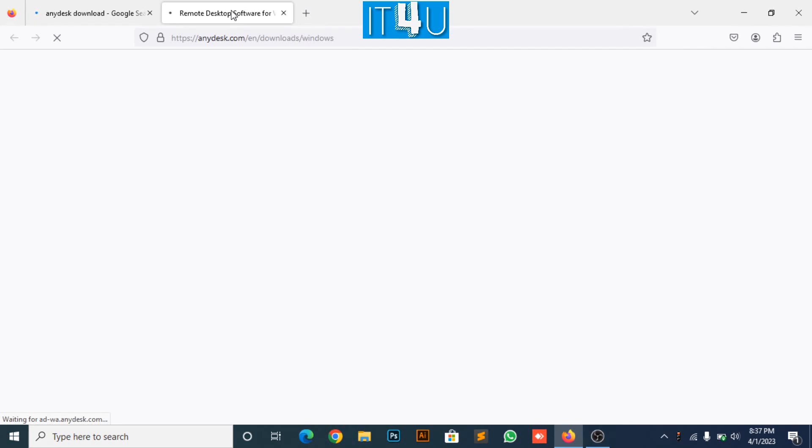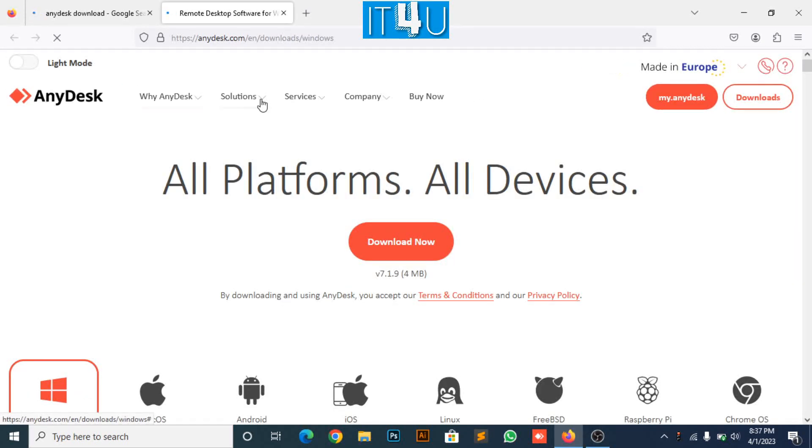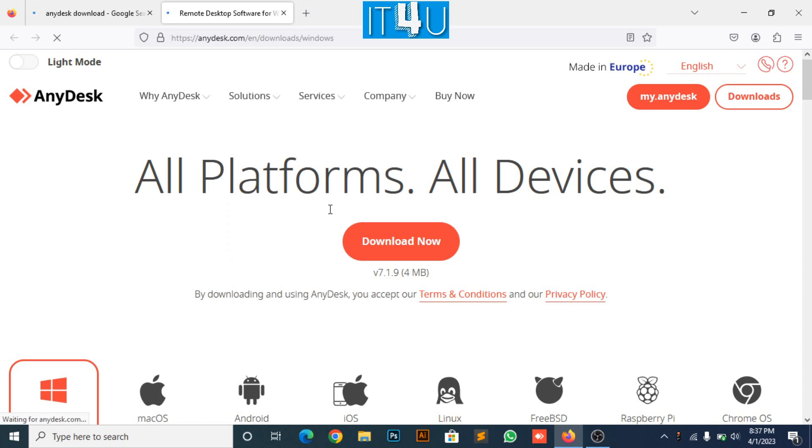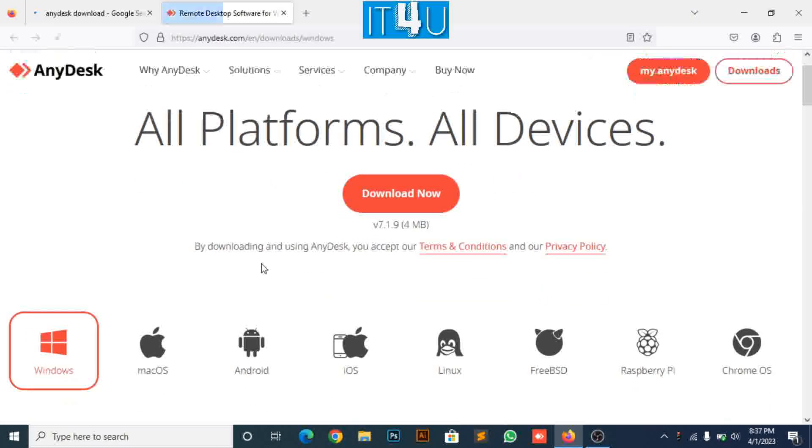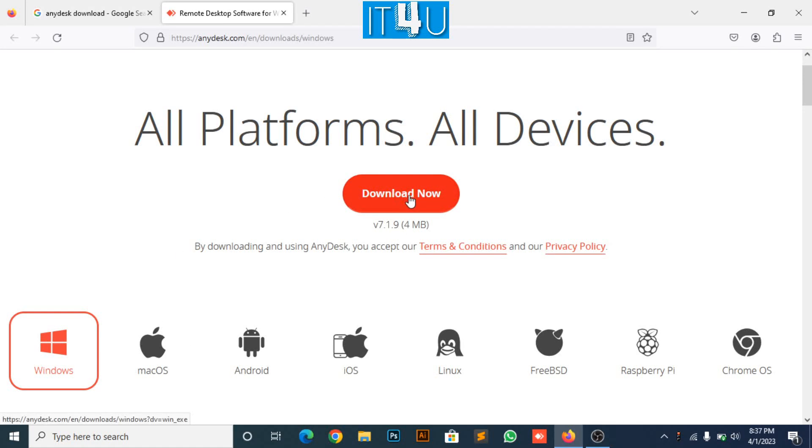AnyDesk official site will be open. Now look for the AnyDesk Windows version. As here it is already selected the Windows version, I just need to click on the download button.